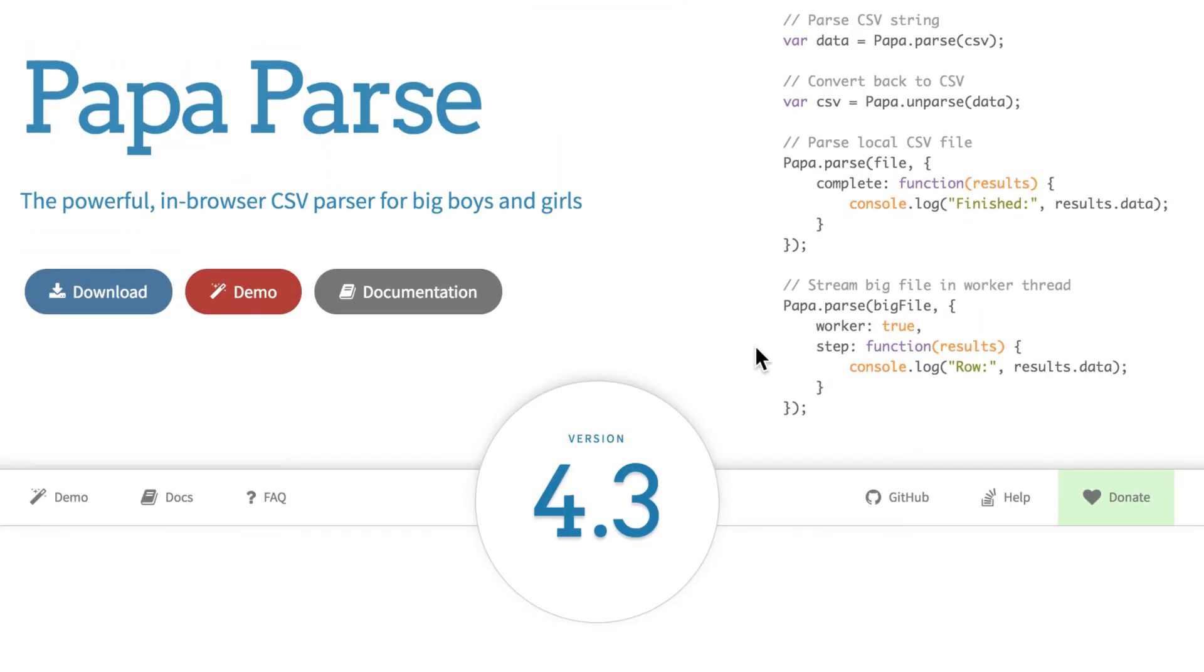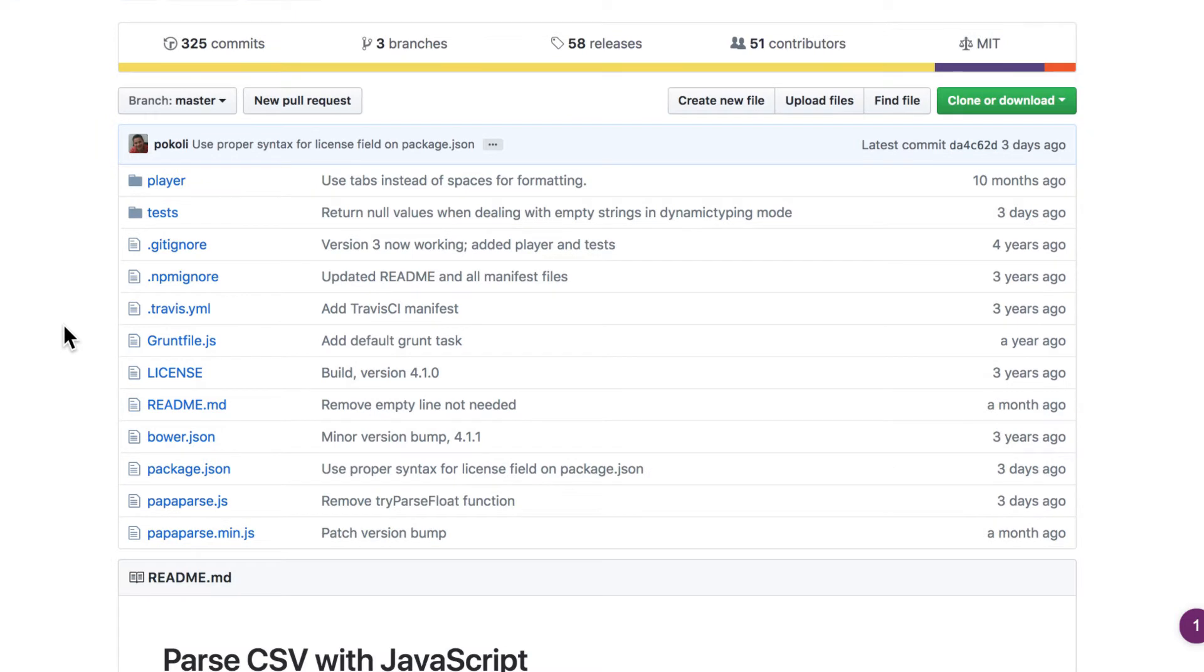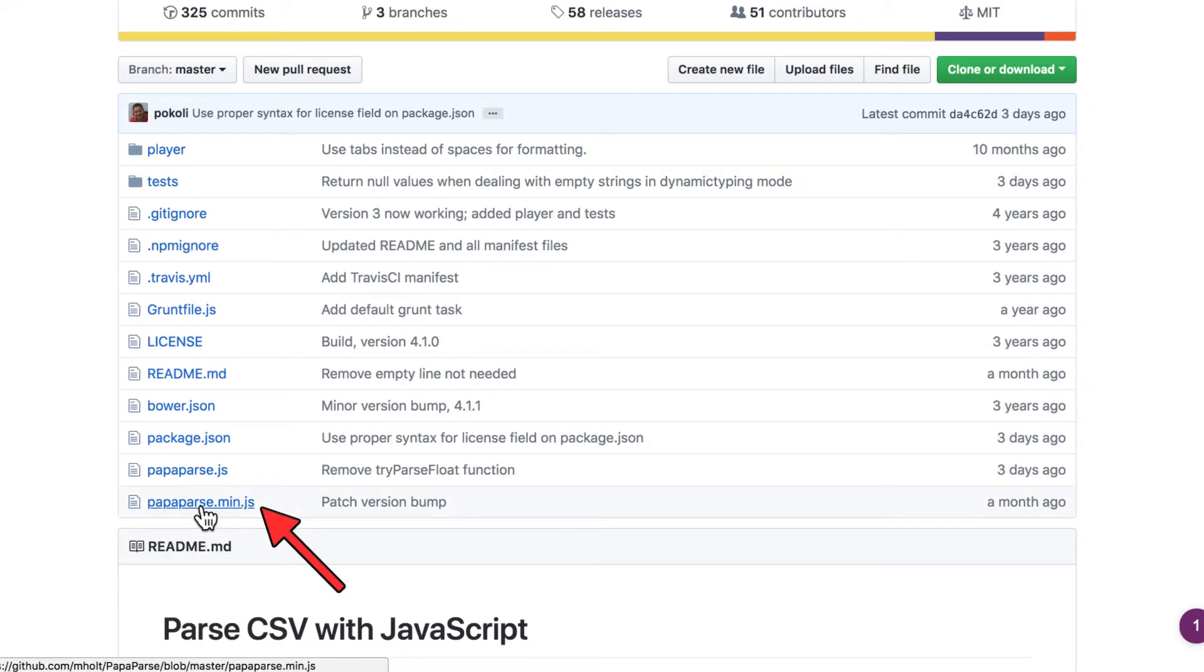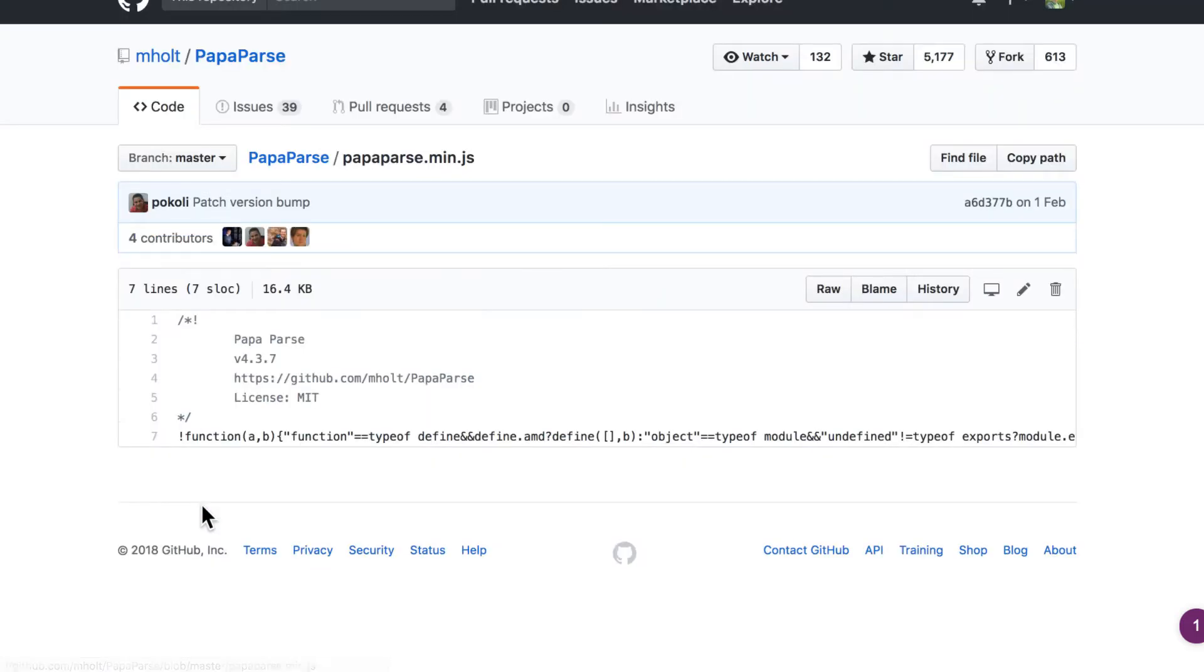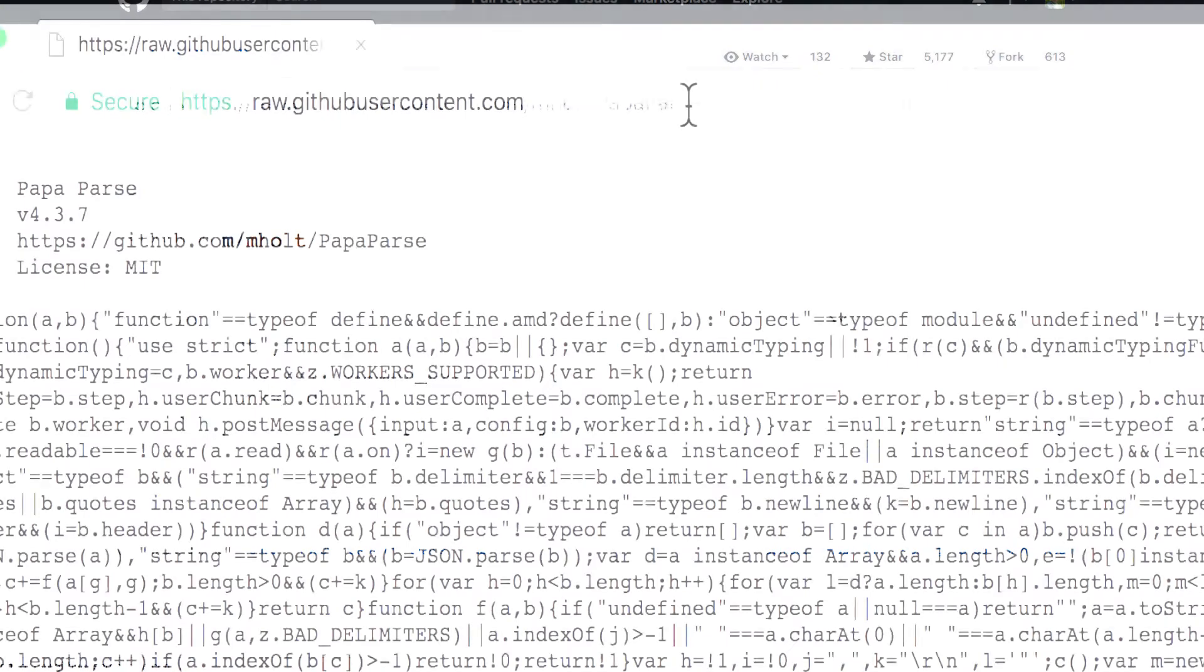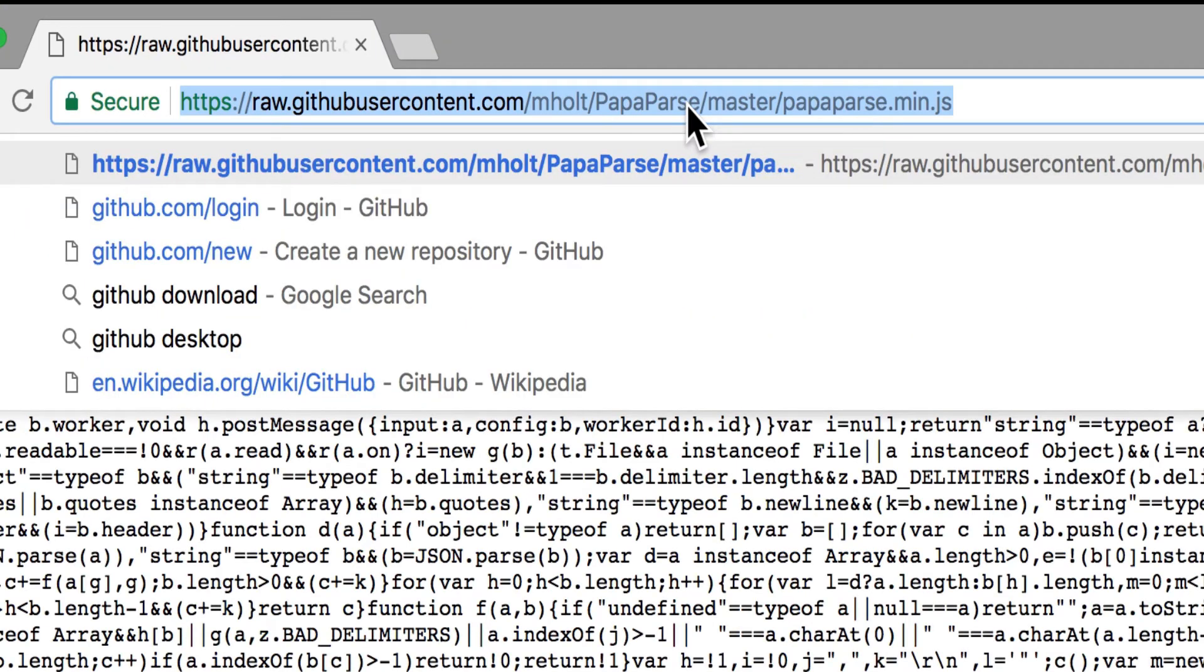And in order to do that I will go to GitHub and this is the repository of this project. And the file that we're actually looking for is this PapaParse.min.js. This is basically a minified file of the entire library. You can see here that it's only one line. And what we'll do in this case, I'm going to click here on the raw and I will copy the address that was given to me.